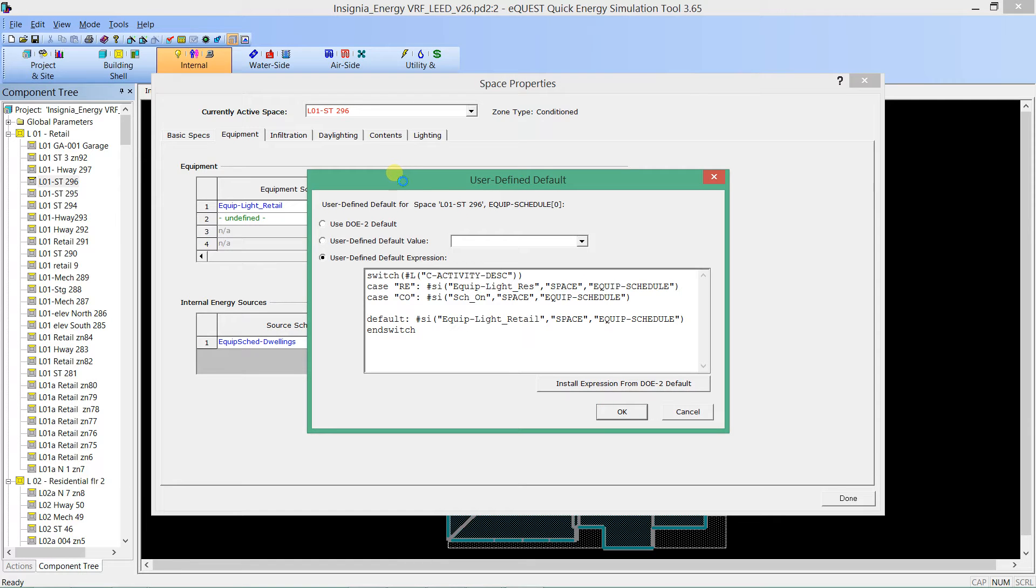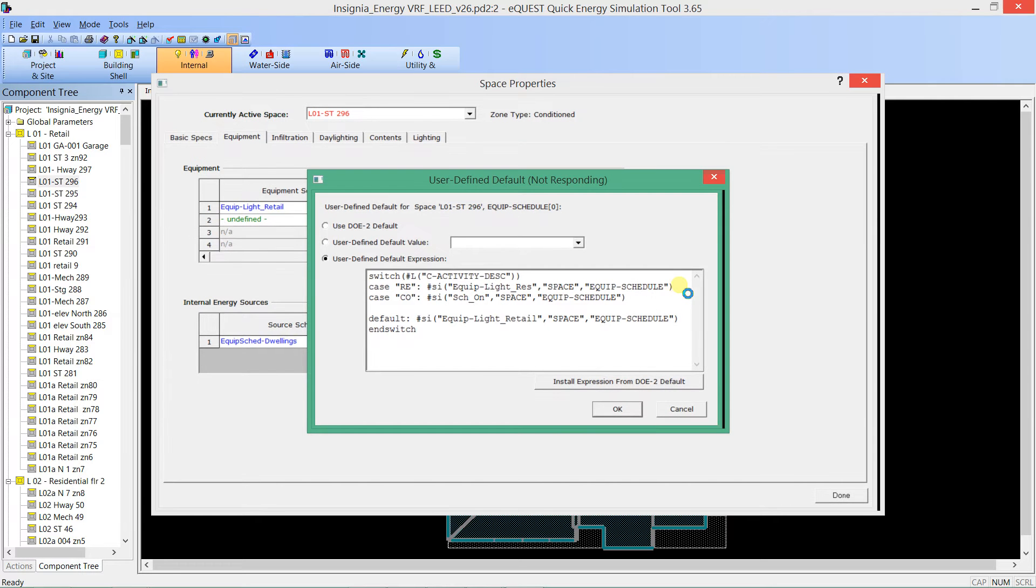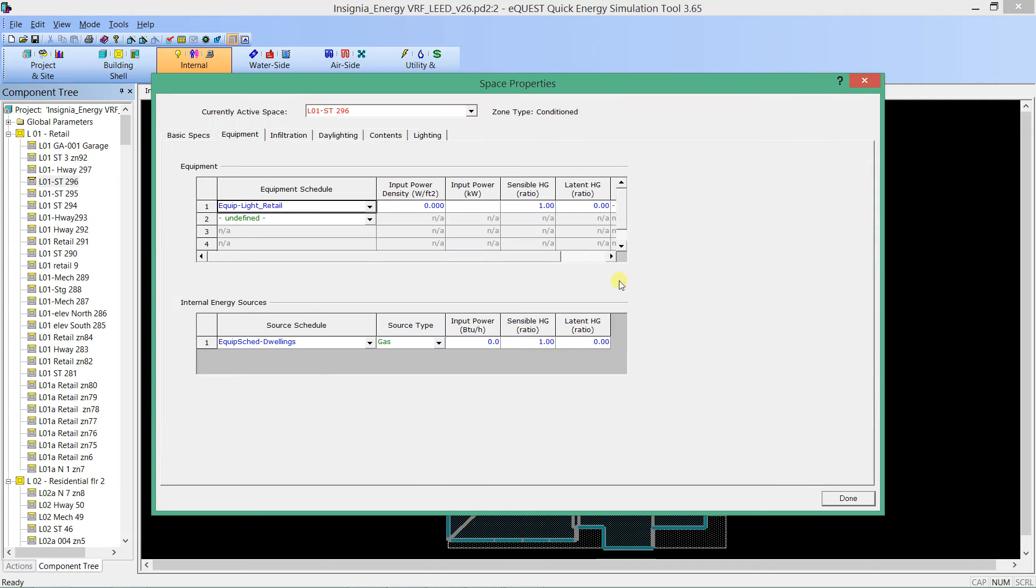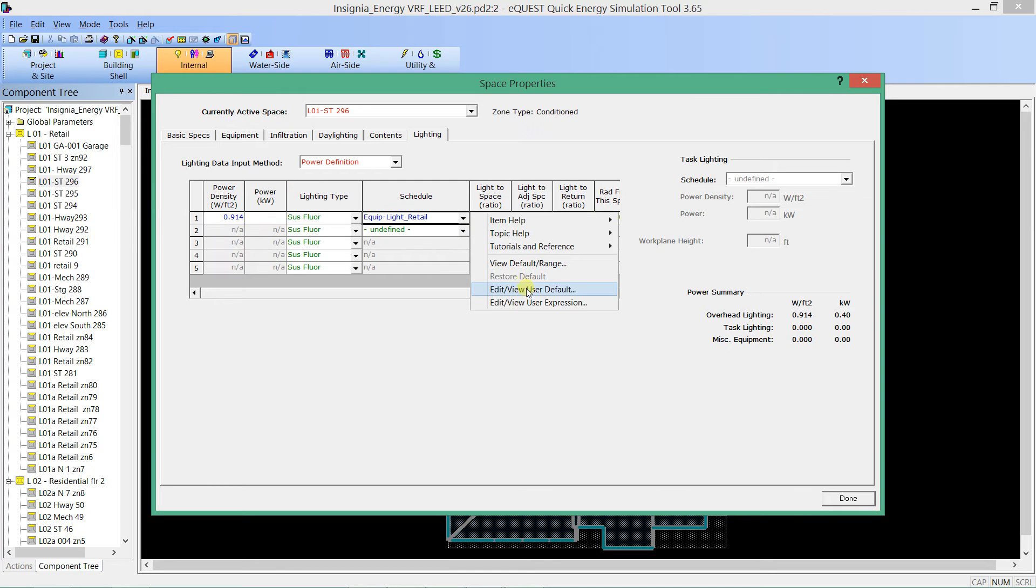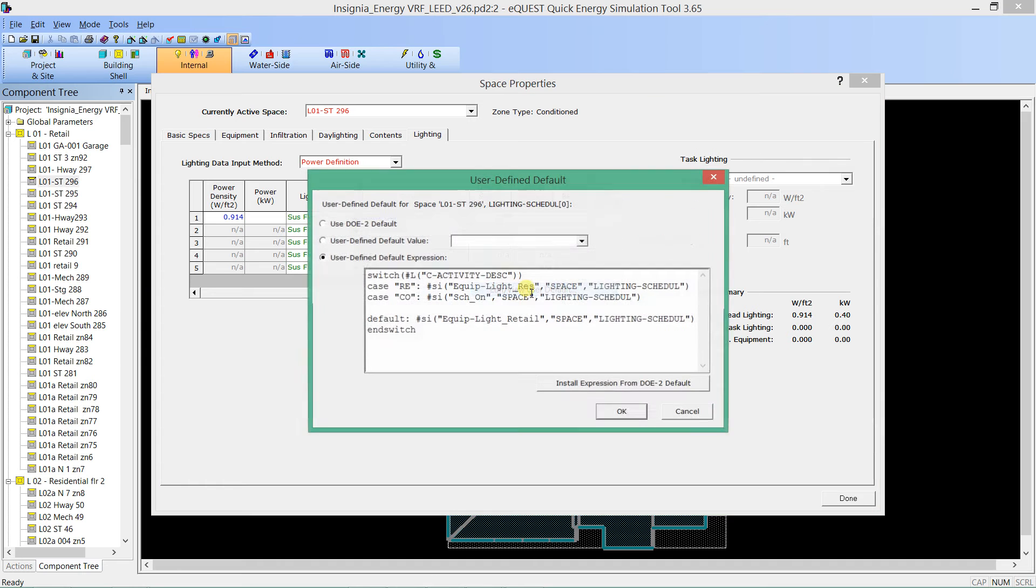I'm going to hit OK. It's going to take a second. And this equipment schedule is key, and we'll see that that same type of information is needed for each one of these. So if we go to lighting,